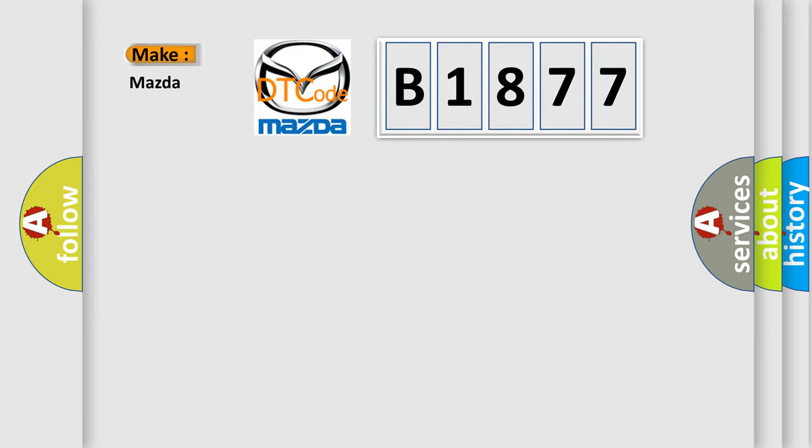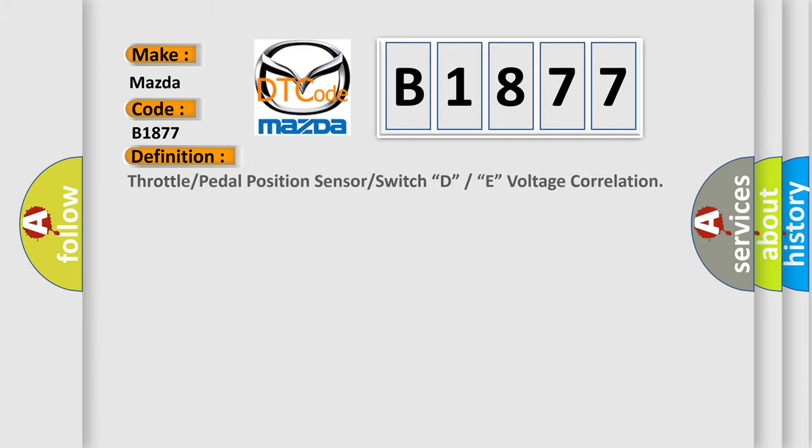So, what does the diagnostic trouble code B1877 interpret specifically for Mazda car manufacturers?